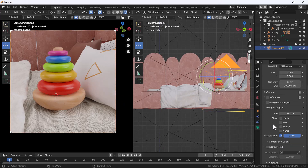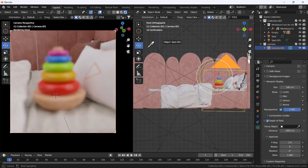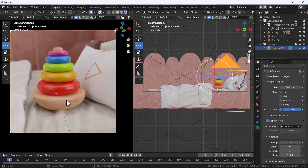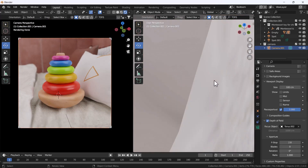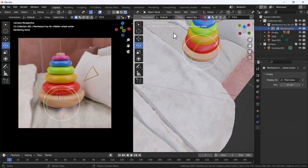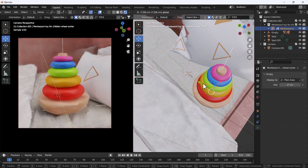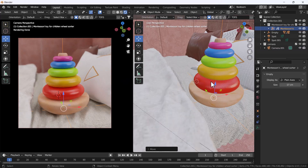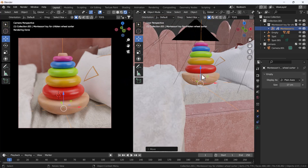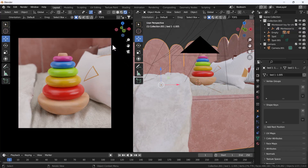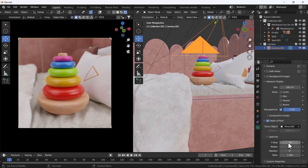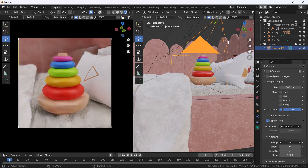Now I'll add depth of field, which is going to enhance the whole scene and create a little realism. I think this looks nice. I'll adjust it a bit — this is looking great. Now I'll decrease the blur amount a little because it is too much. I think this looks nice.